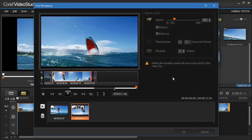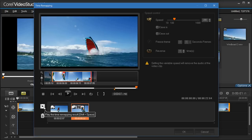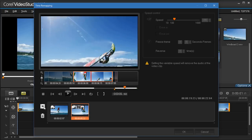We can preview our video at any point by clicking the Play Time Remapping Results button. We can then select any segment and go back and make adjustments.